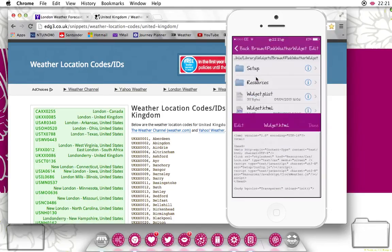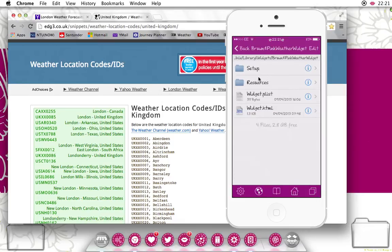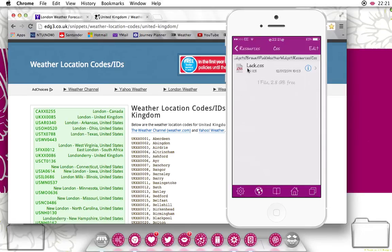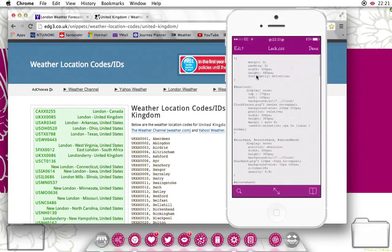Then for the colour code, in this particular widget you want to go into resources and you're looking for the folder that says CSS. And here it's got lock.css — you want the CSS file.